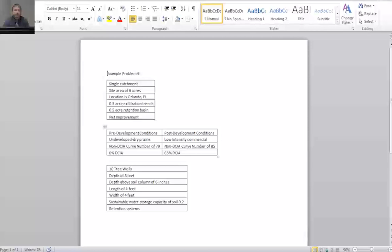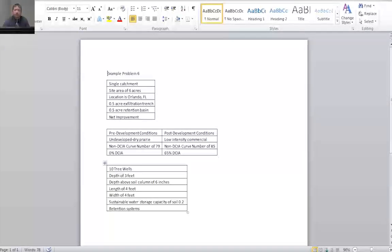Net improvement is when our post-development conditions are less than or equal to our pre-development conditions. This table shows a summary of our pre and post development conditions. And then down here, it shows that we're going to have ten tree wells and gives the specific data on those tree wells, which we'll need for the model.